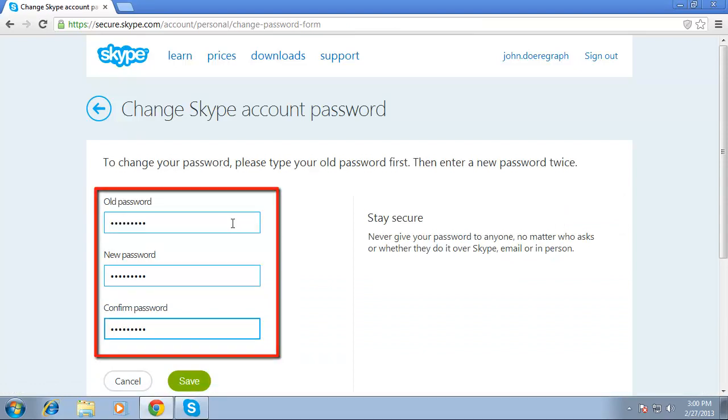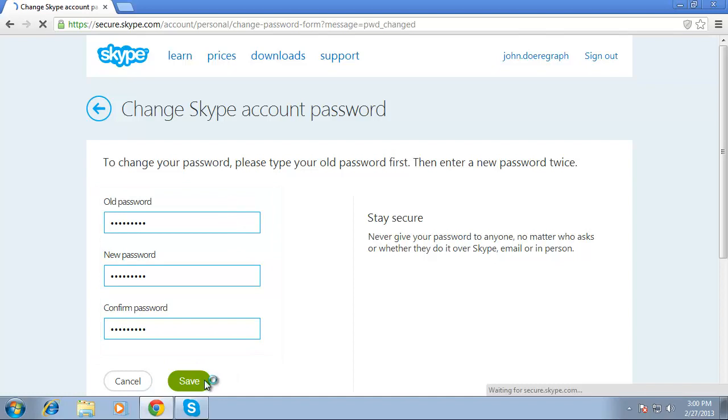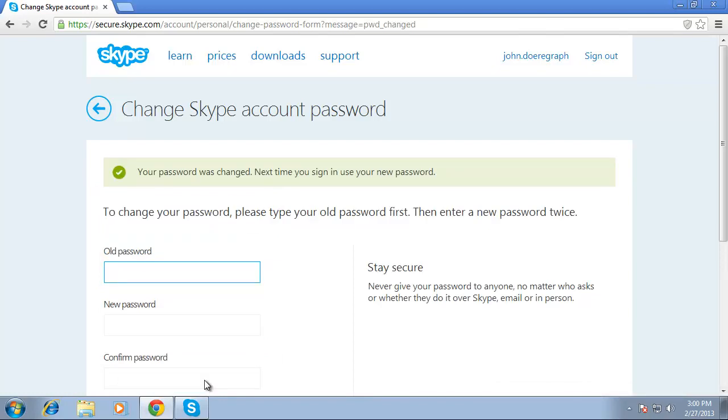Then click on the green save button to reset your password. And that is the simple process for learning how to reset your Skype password.